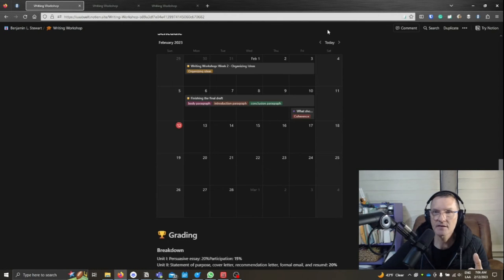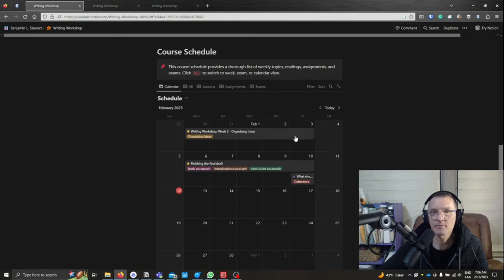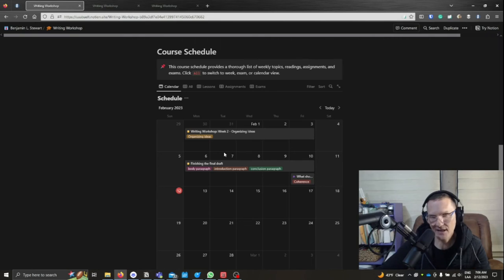So again, click today, and this should take you to the current month, and we'll proceed the rest of the semester in this way using this calendar view.